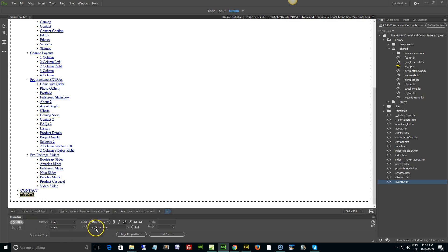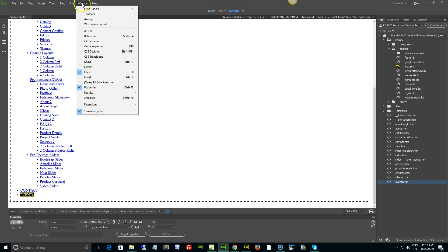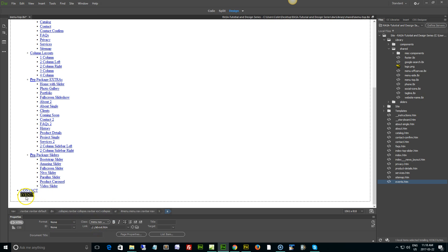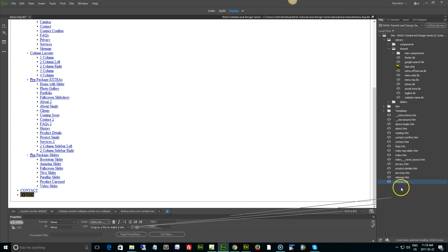I'm going to double click again and use this link tool down here, the point to file tool. If you don't have your properties panel in view, just simply go to window, look for properties or control F3, command F3, and use this tool right here, point to file.